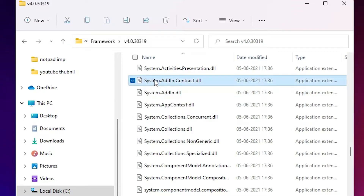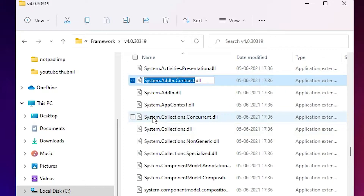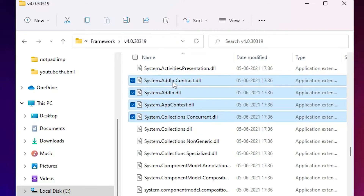I want to select this range of files till here, so I just press the Shift key on my keyboard and select this file, and this range of files is selected.